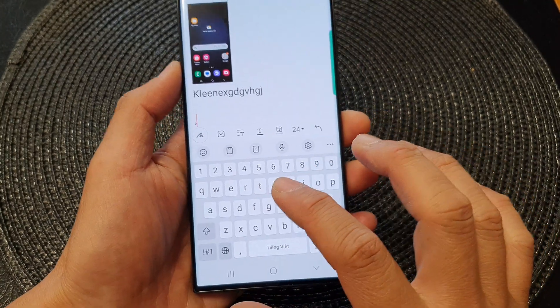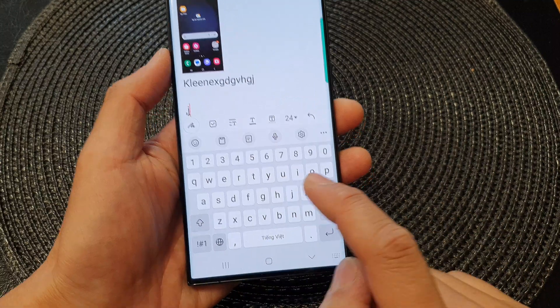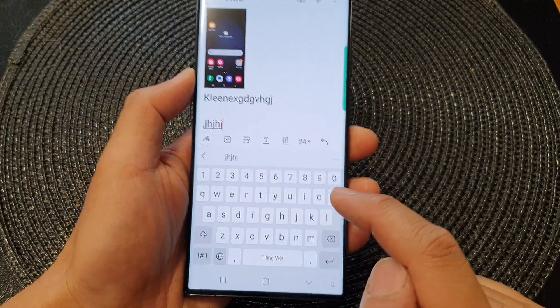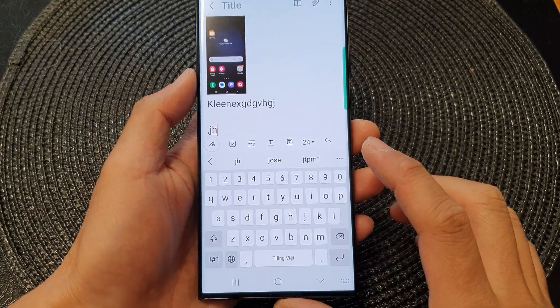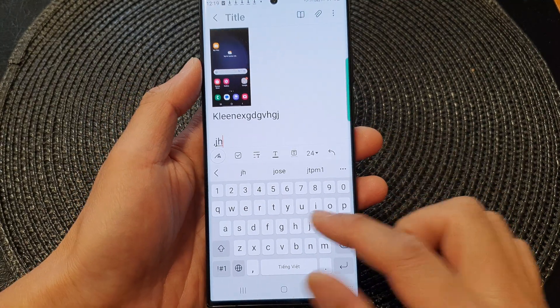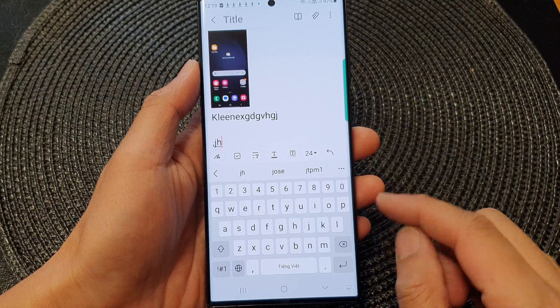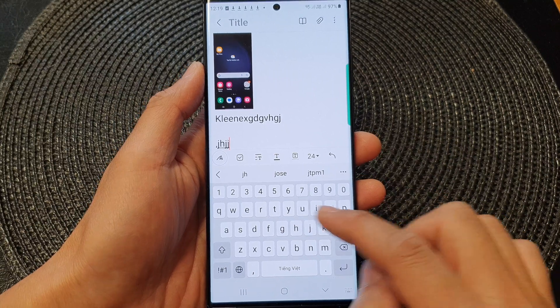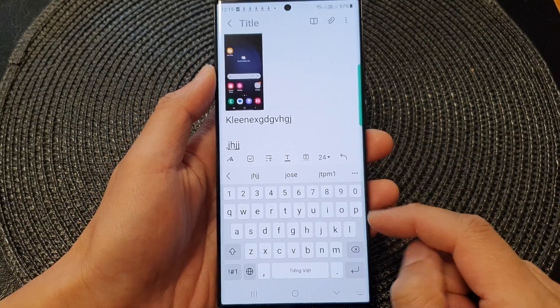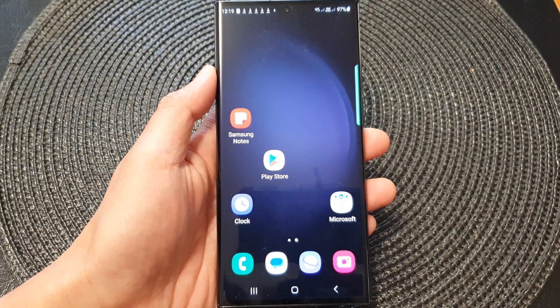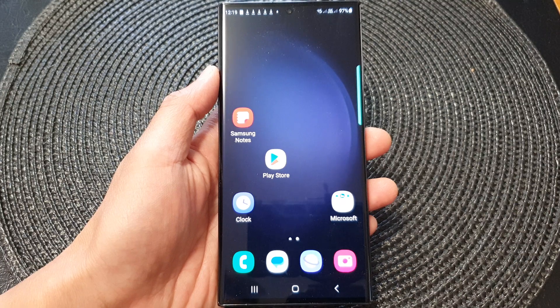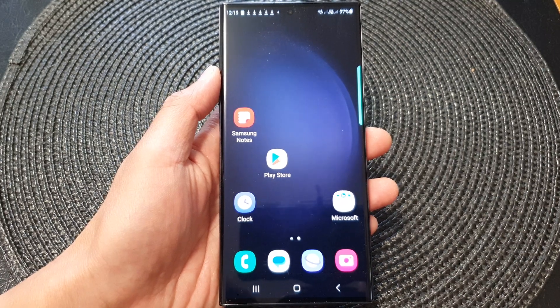And that's it. So that is how you can change or add more languages to your keyboard on the Samsung Galaxy S23 series. Thank you for watching this video. Please subscribe to my channel for more videos.